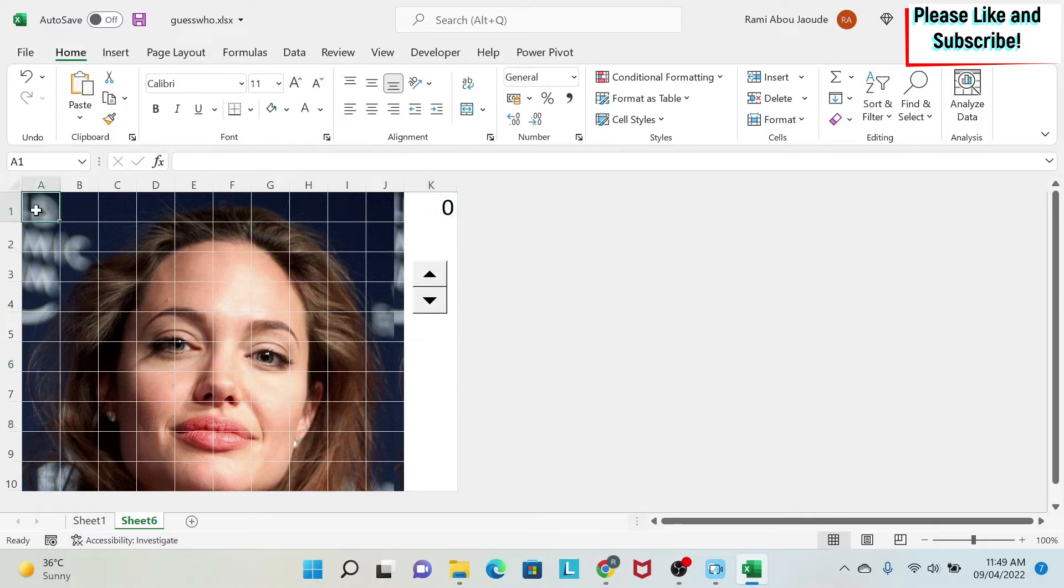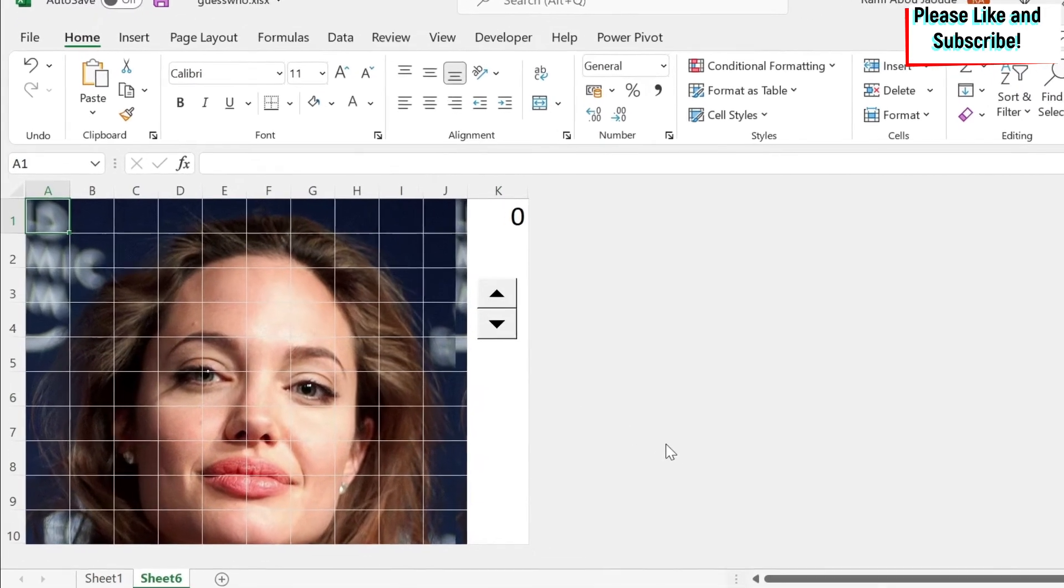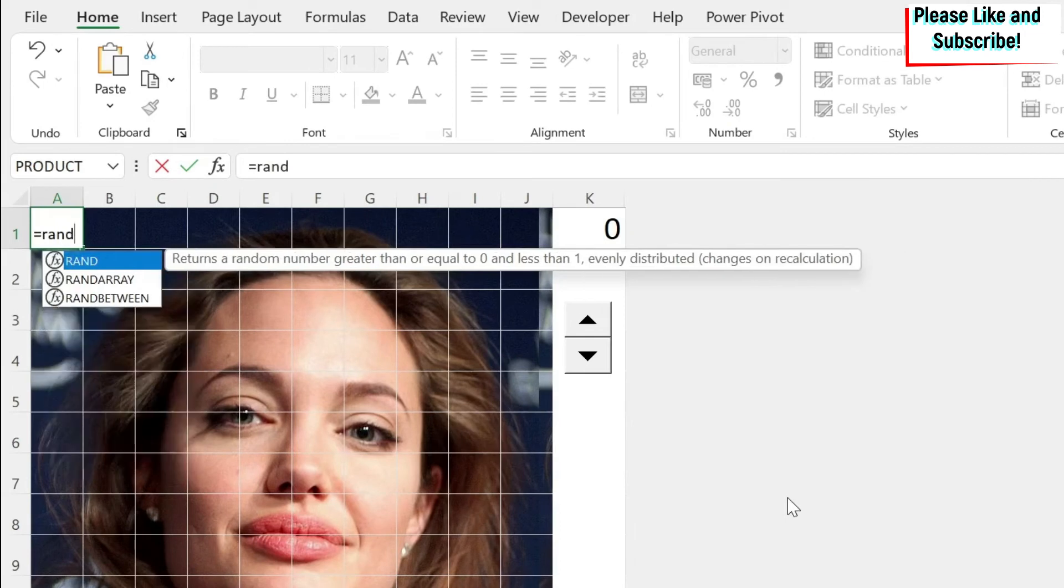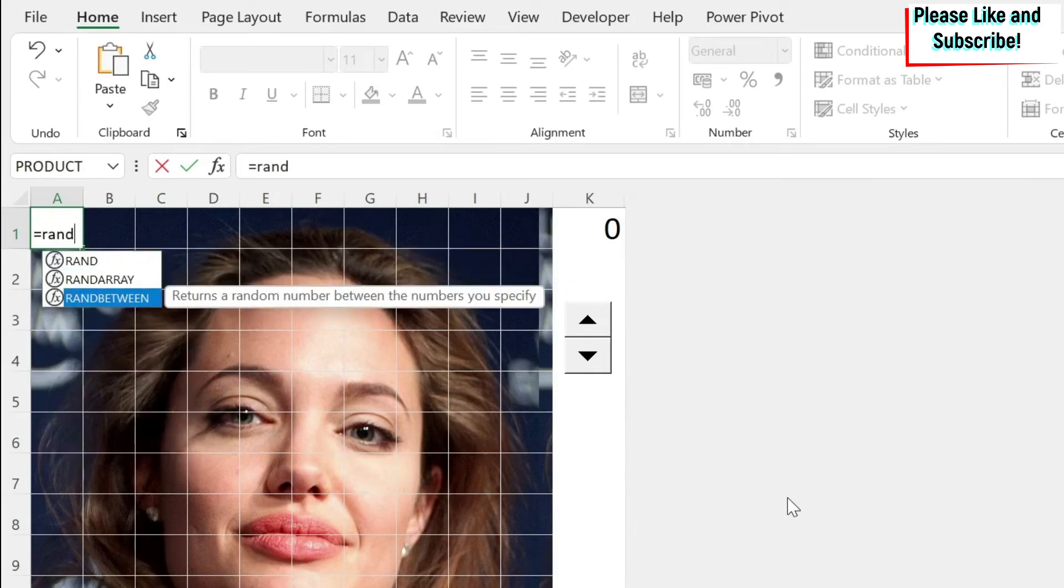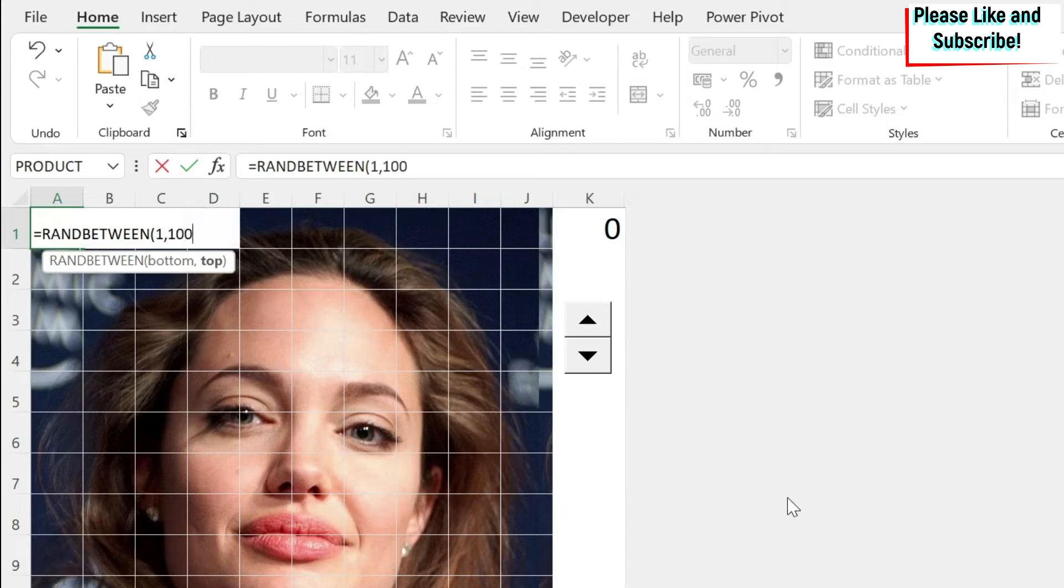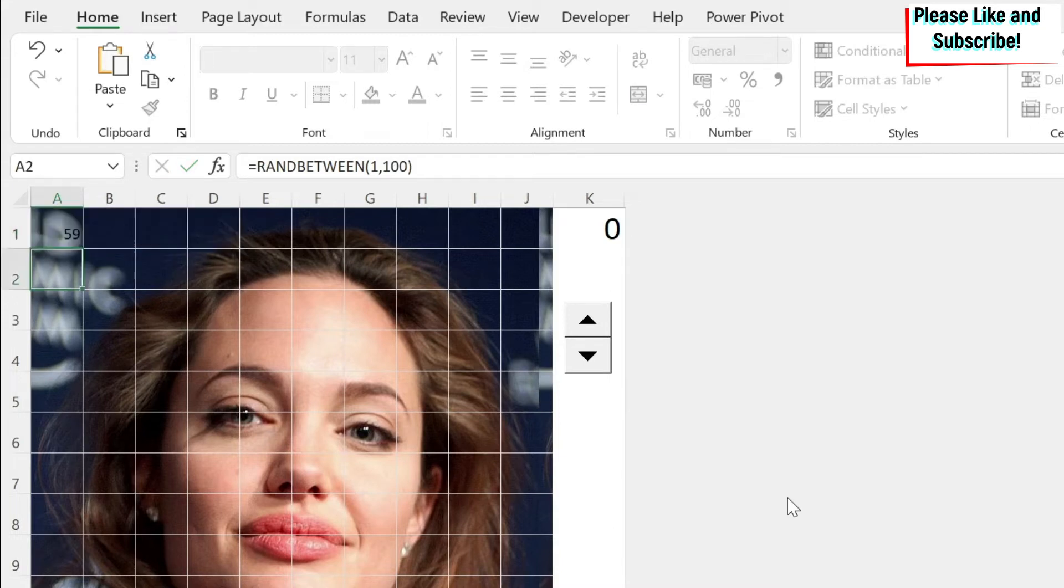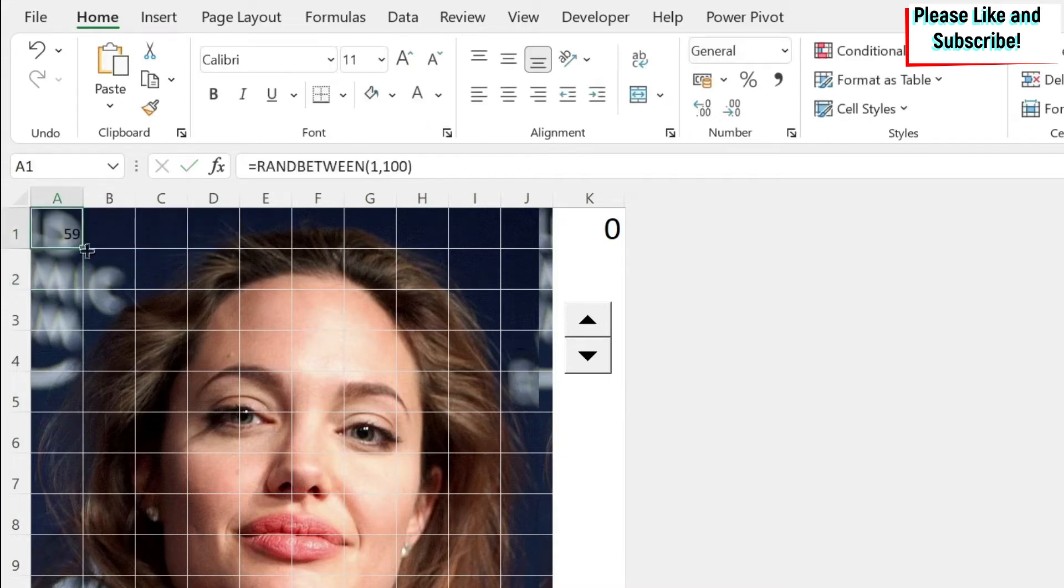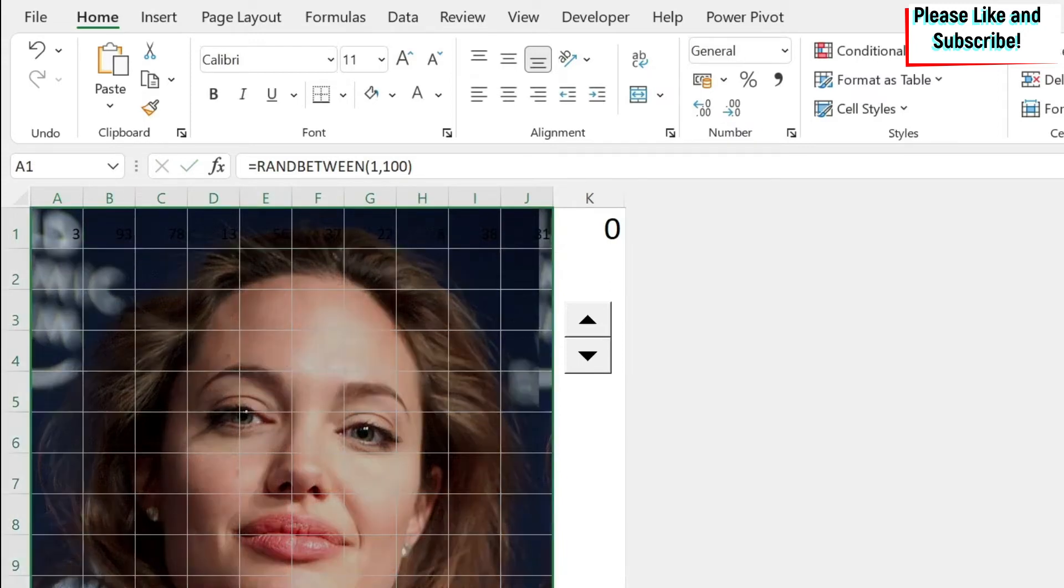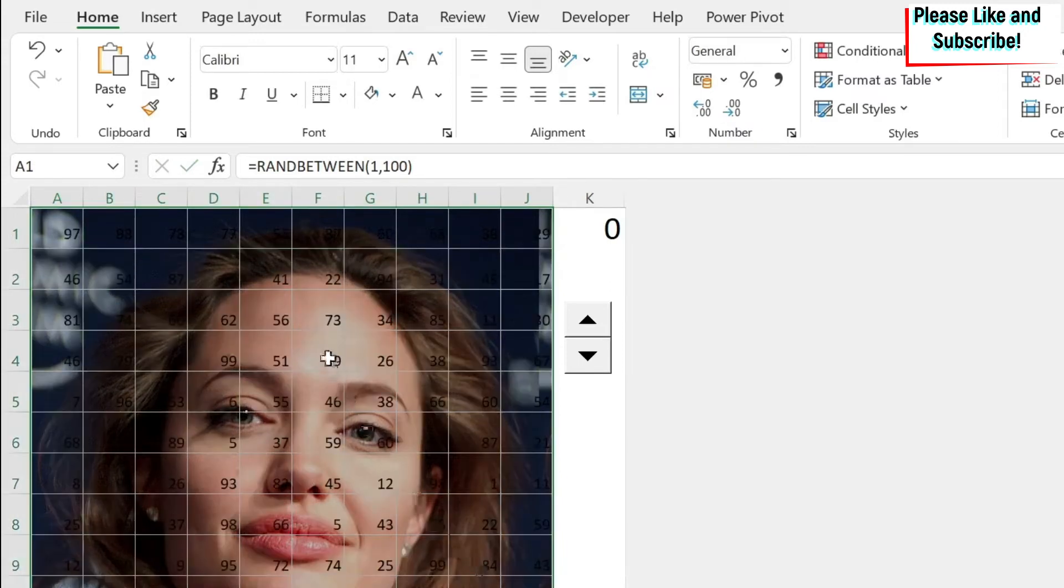Then we're gonna have to put some random numbers here. So I'm gonna do equal, RANDBETWEEN. And if you don't know what is RANDBETWEEN, I'm gonna put a link in the description. I put 1 and 100. Because we have 1% to 100%. We say enter. Then we can copy paste this formula for all my cells. And as you can see, I have a formula.